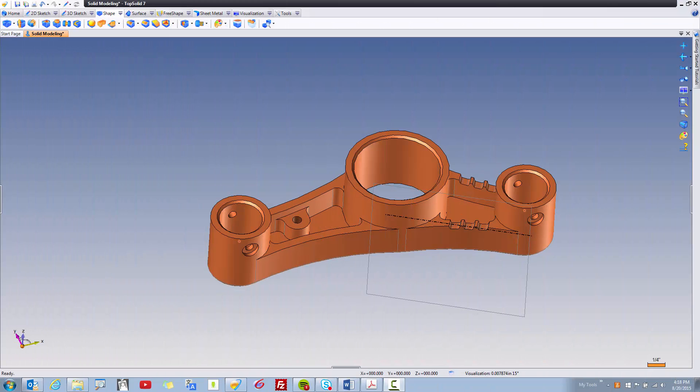Okay, welcome back. In this final video, I just want to review a few things with you on this tutorial. I want to show you how to get into your Operations Tree and also review a little bit of the Entities Manager so you can find your way around to make changes within this part. Let's see how it all works.